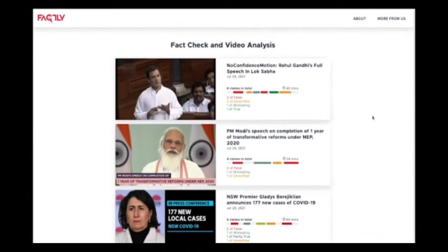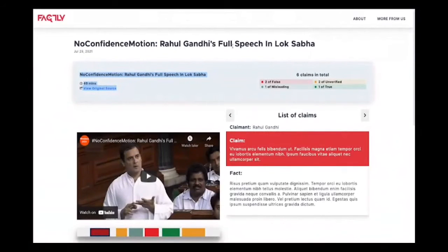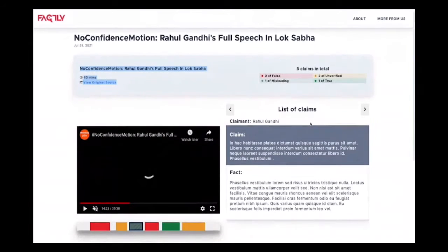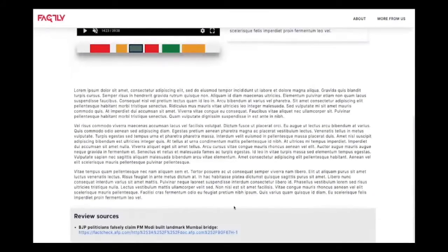This is how the end user website will look. This is the default theme that comes with VidCheck, but organizations can create their own UI as well. In the default theme, the list page looks very similar to the publisher view, but the details page UI is a little different. You can see the title of the video, how long the video is, what the original source is—all pulled directly from the backend—plus the number of claims and how many claims in each rating. Users can click on any claim to jump to it directly, or navigate through the list of claims. This is the description of the fact check and the review sources.